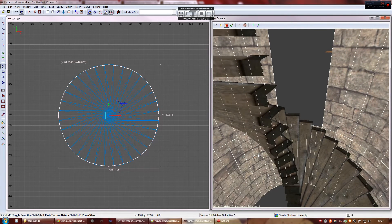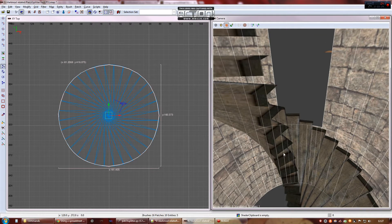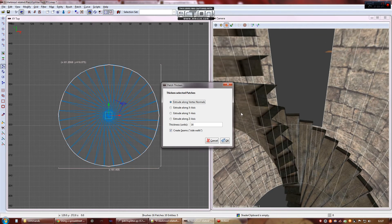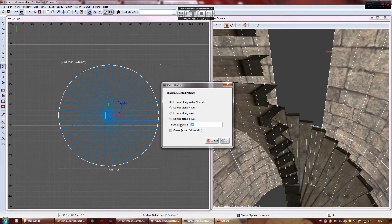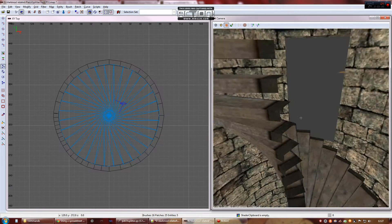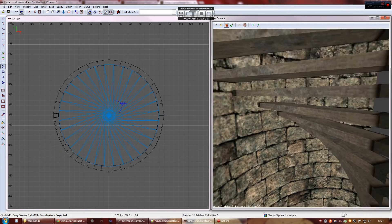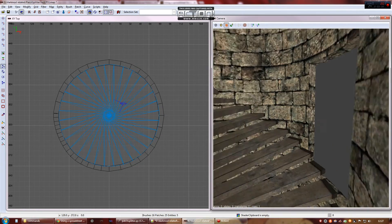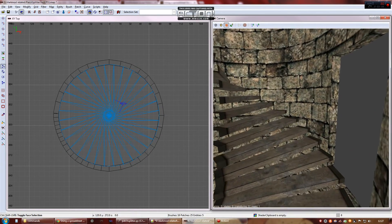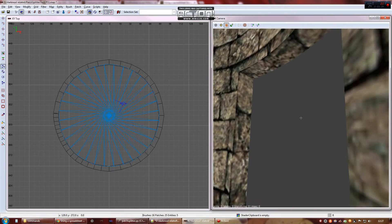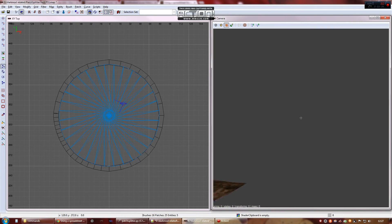Select the three remaining patches and thicken them as normal. And there we go. Solid cylindrical tower with a door hole of the right size.